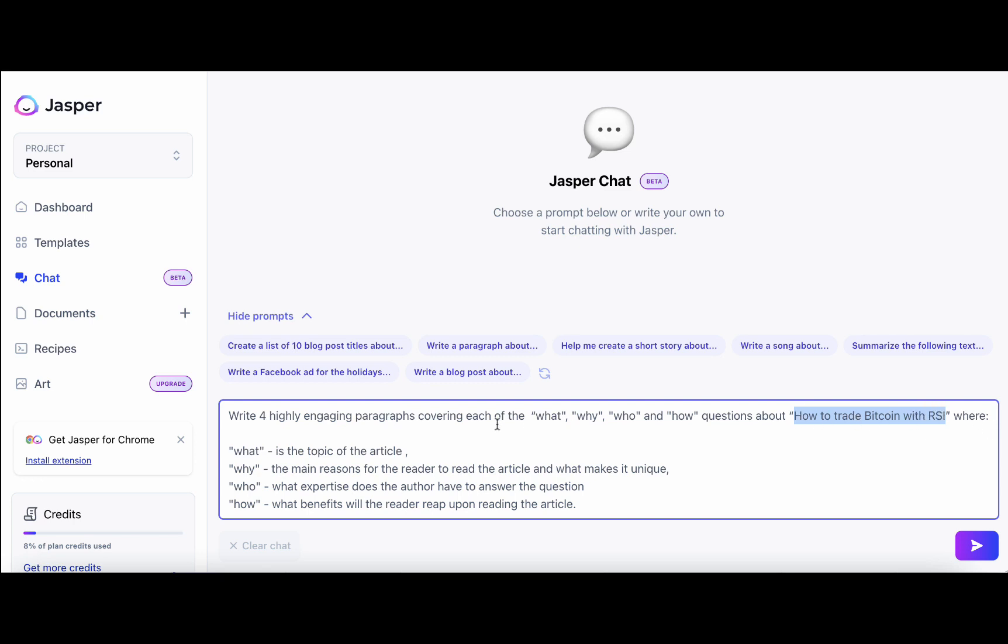Where, what is the topic of the article, why, the main reasons for the reader to read the article and what makes it unique, who, what expertise does the author have to answer the question and how, what benefits will the reader reap upon reading the article.